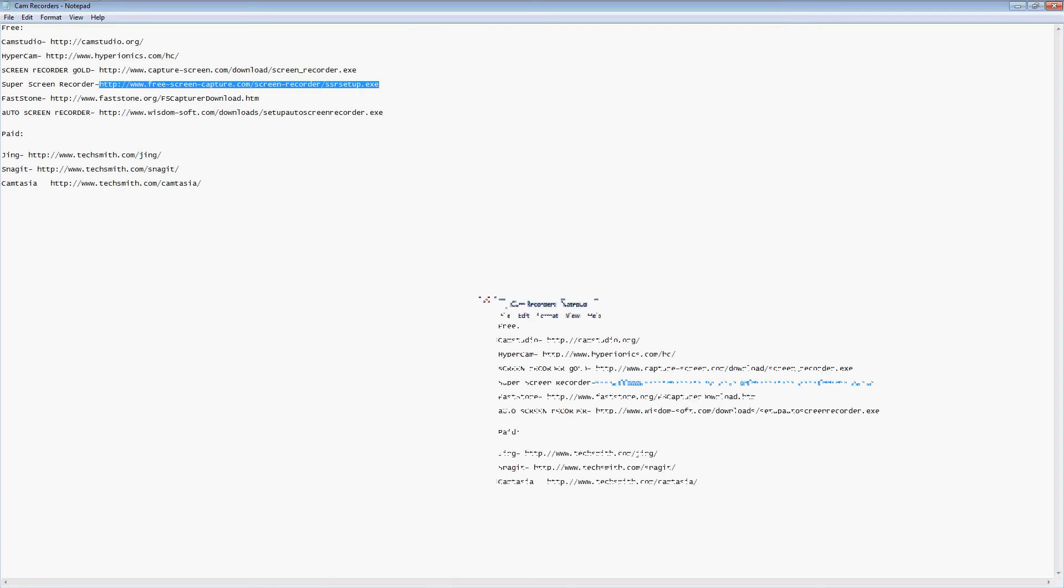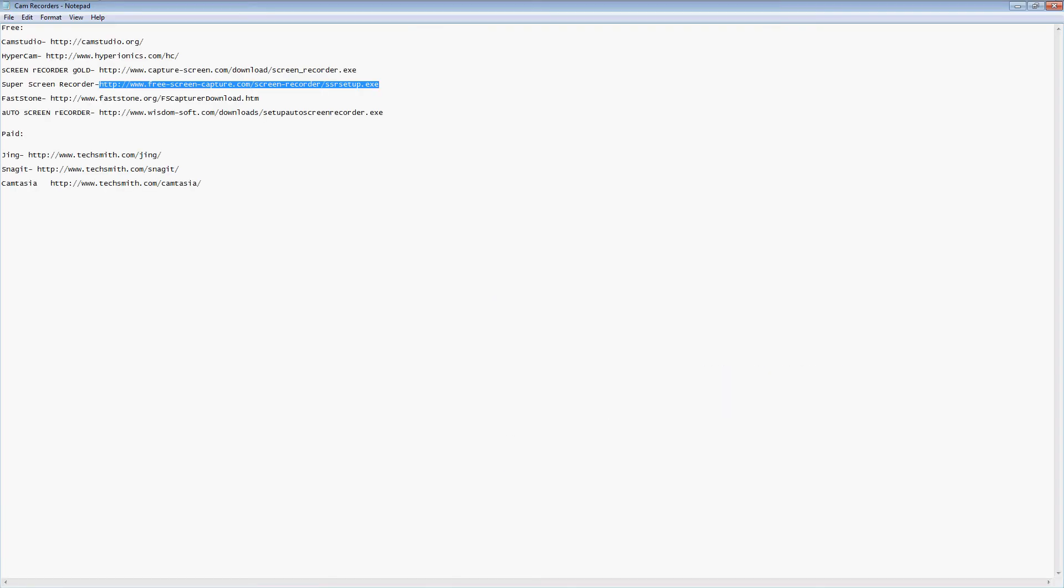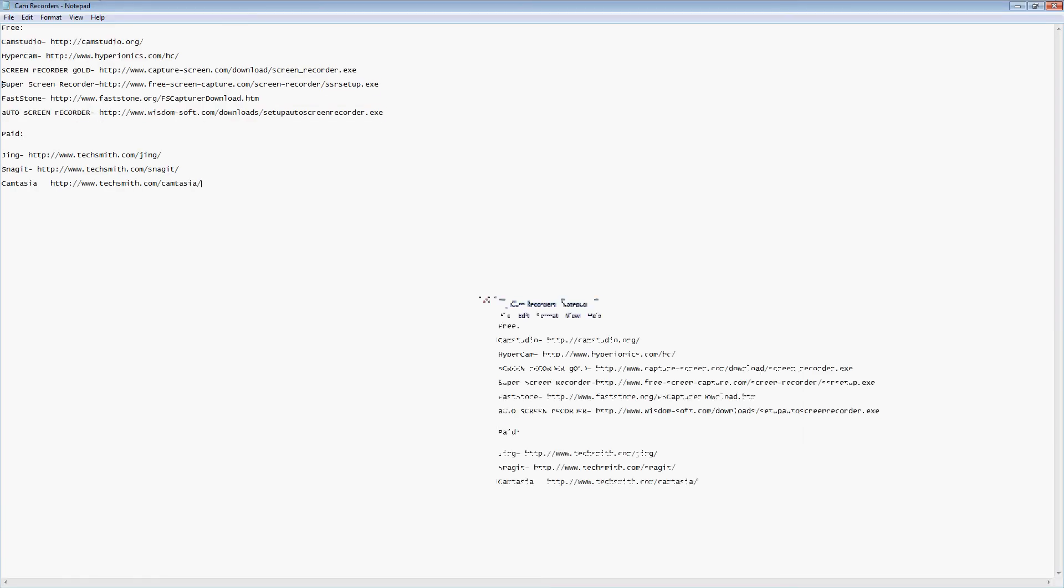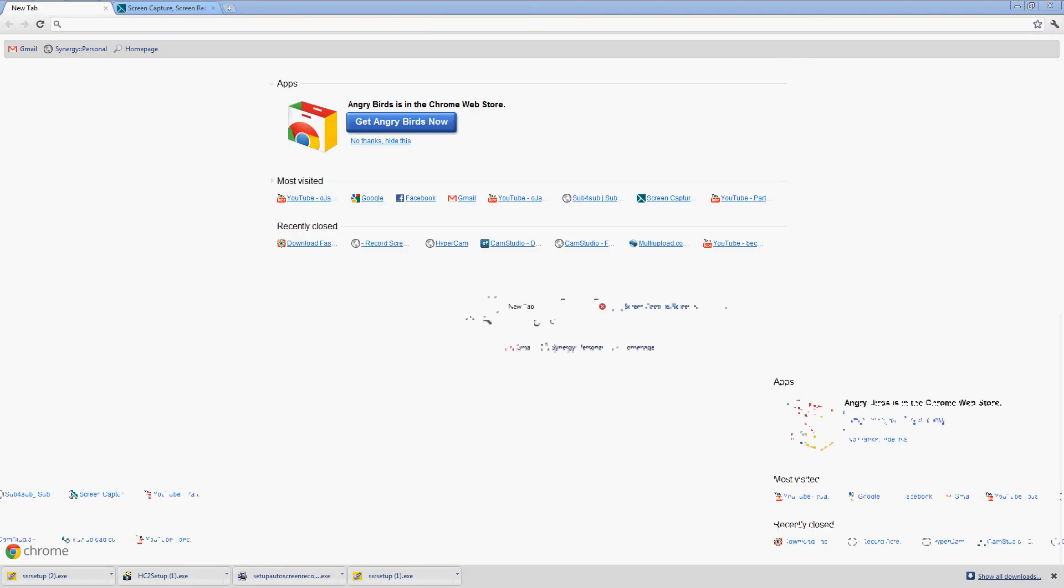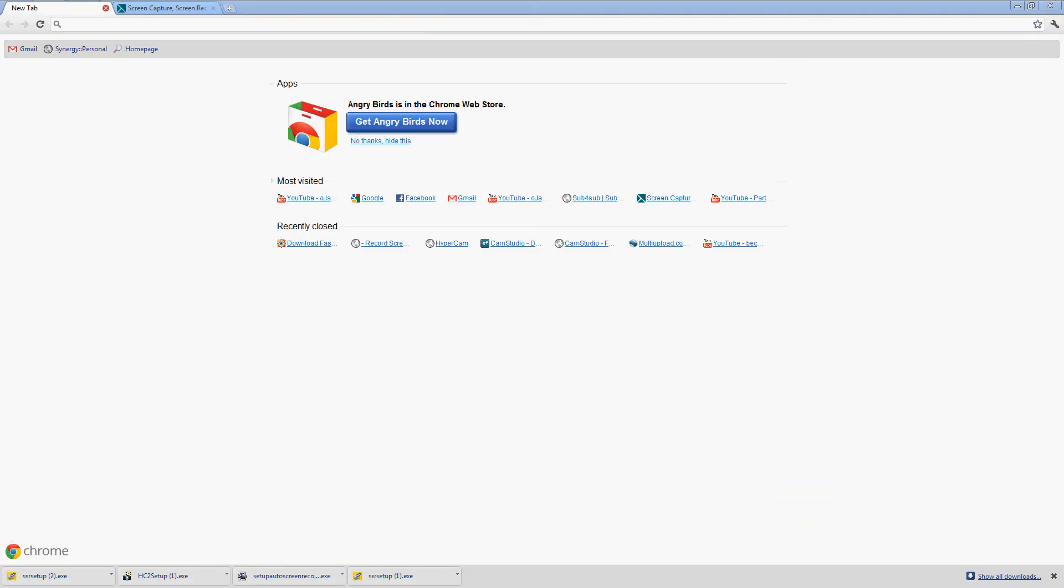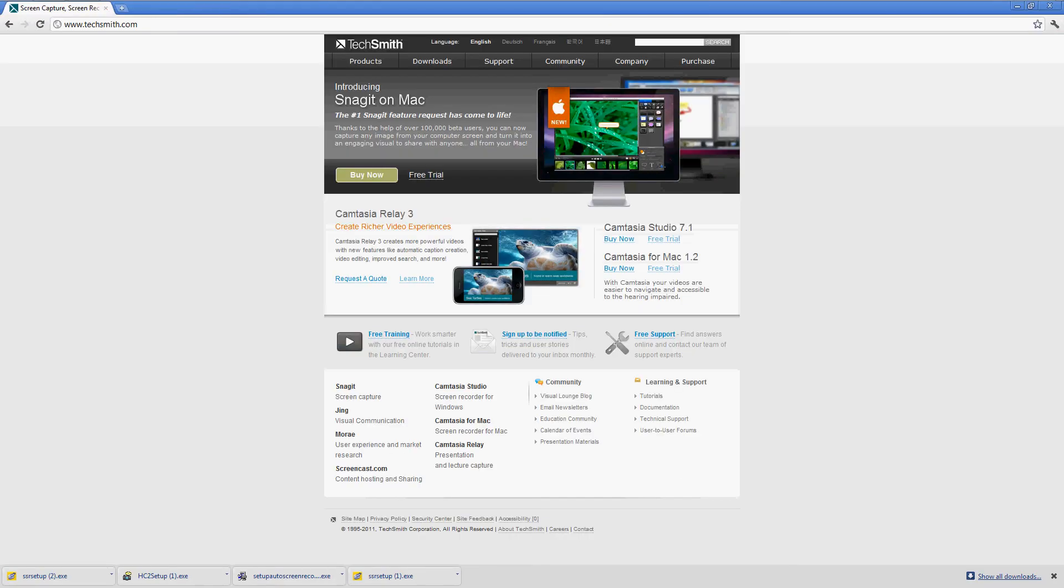And then this one's also like that - if you click on it it will just download. It's pretty good, Auto Screen Recording. Now let's get on to the paid versions, these are really good.